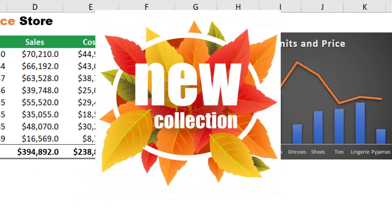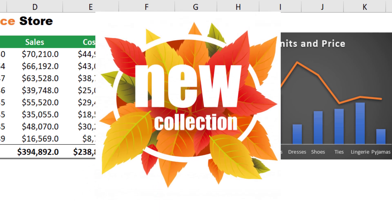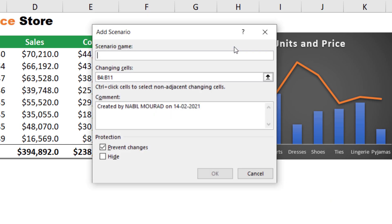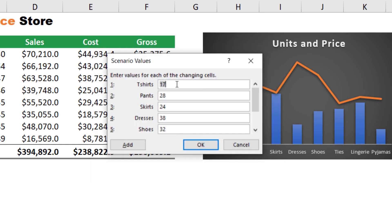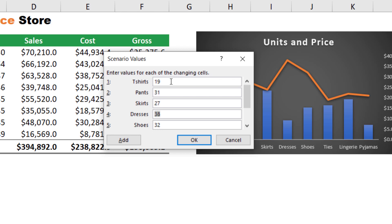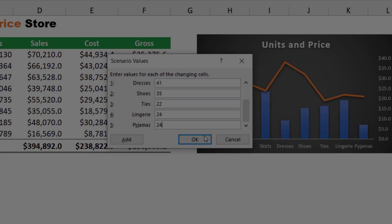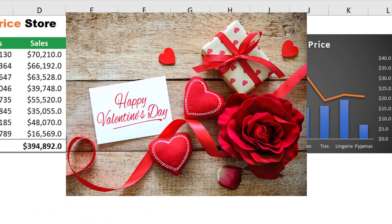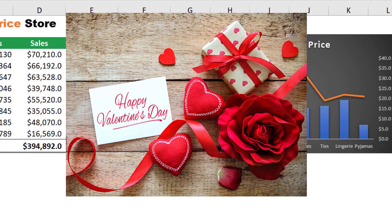My next scenario is for when we receive a new collection and prices go a little up. I click Add, call it 'New Collection,' keep the same range of changing cells, hit OK, and increase the prices slightly for the new collection. I hit OK and now I have three scenarios.